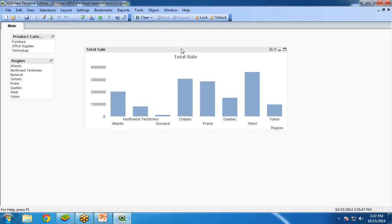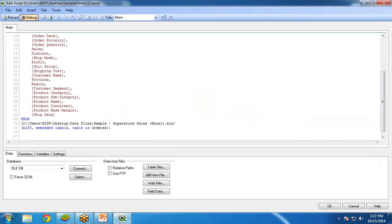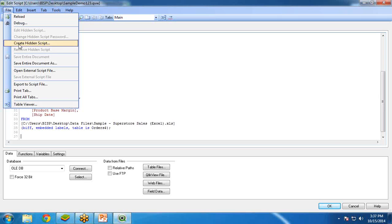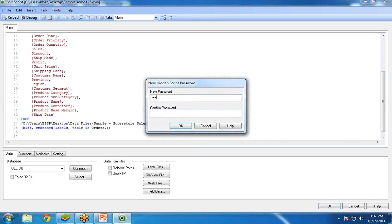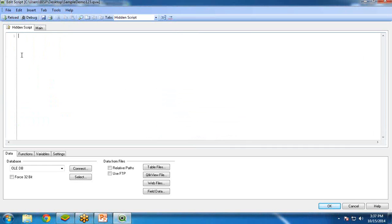To implement security, go to Edit Script, then click File and create a hidden script. Because this is a security matter, we'll write our section access inside a hidden script. Enter a password — for example, '123' — and click OK. A hidden script tab is now created. The advantage is that normal users will not be able to see this script, and they would need the password to access it.